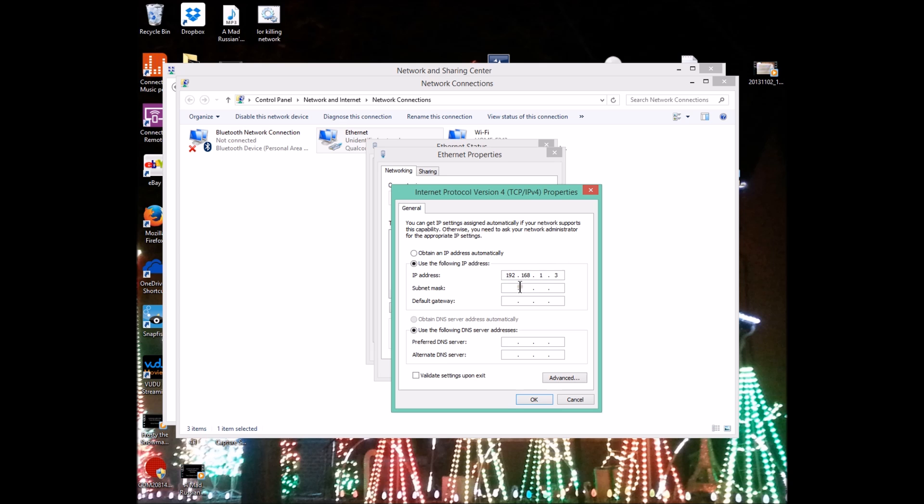Everything else needs to be set up identical to this. It has to have the first three sets of numbers the exact same. I'm not a network guru or networking expert. I know that this will work for me in my settings. I'm going to push the tab button and you can see the subnet mask fills in to 255.255.255.0.